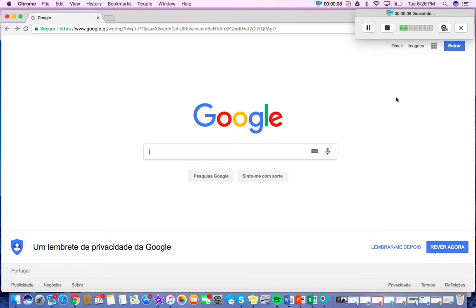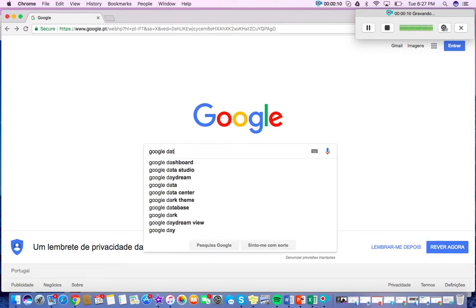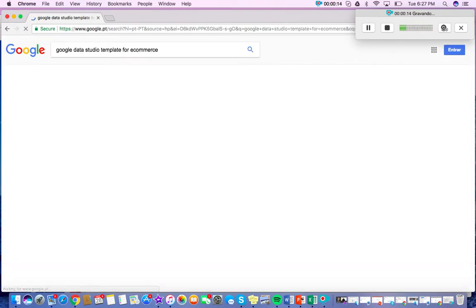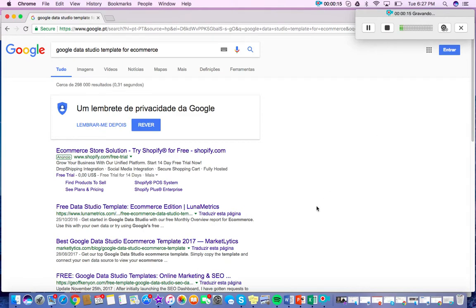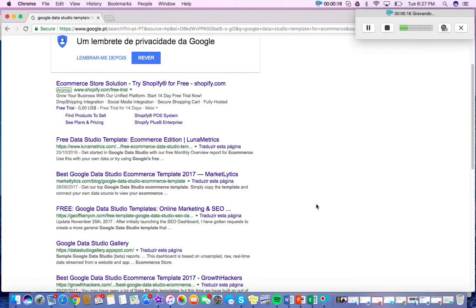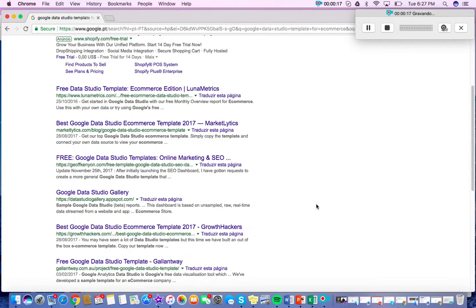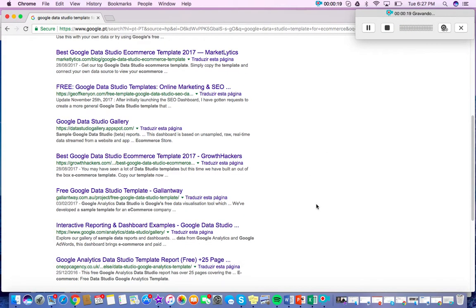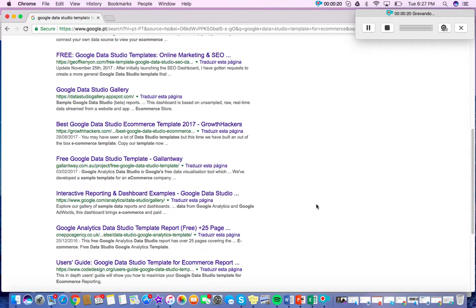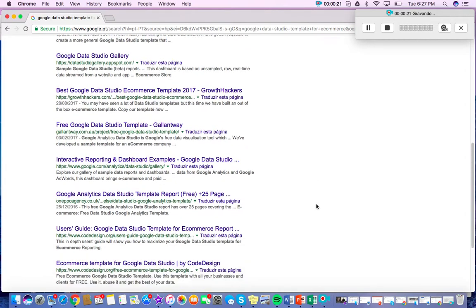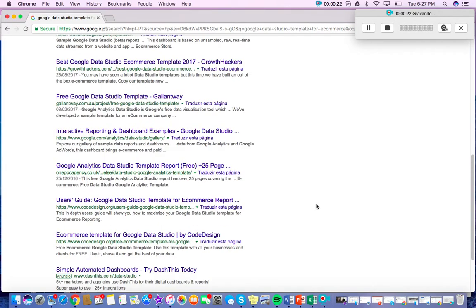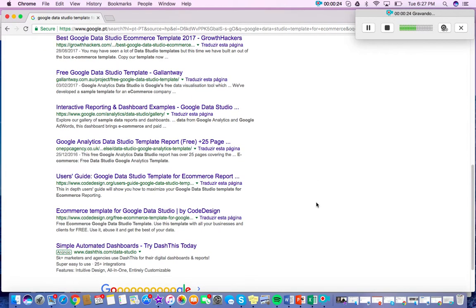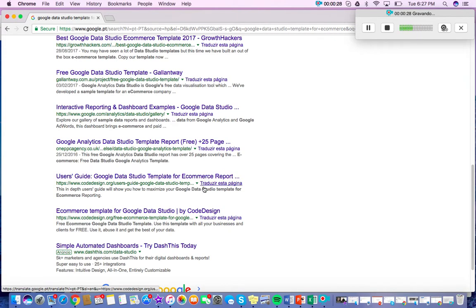So I'm going to start by searching for the template on Google and then look for Code Design. So here we have a link to a user's guide for the template that's from Code Design, and then also a link to directly download the template.